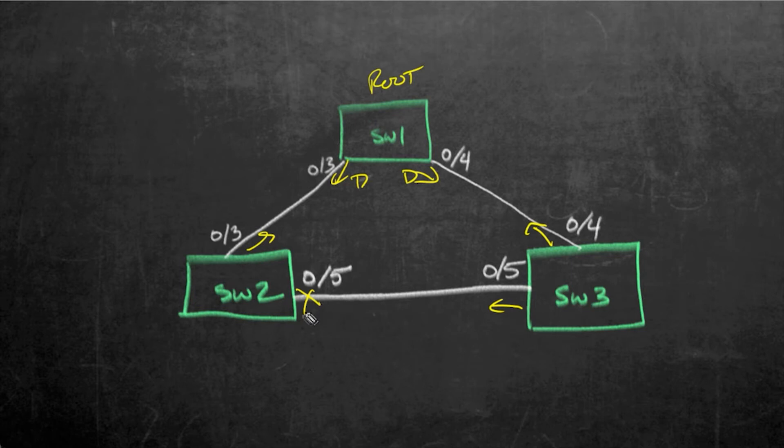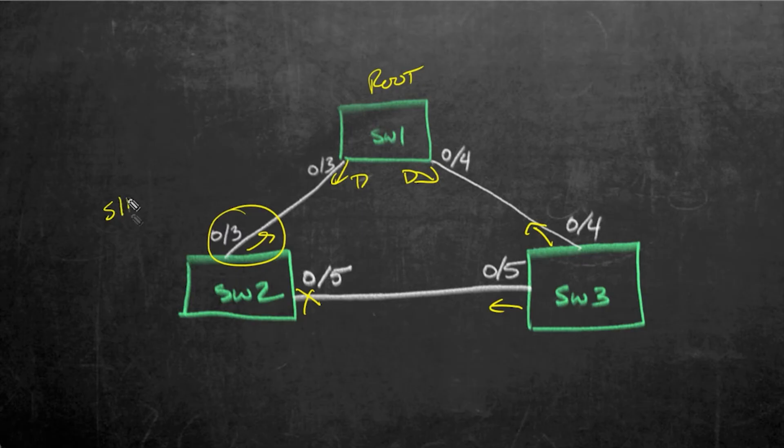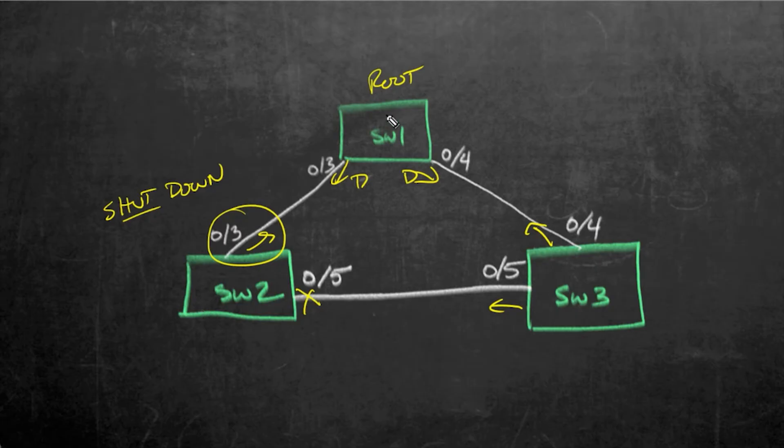So it's kind of a mean trick, but let's do this. Let's take 0/3 and we'll shut it down. So when we shut that down, spanning tree on switch 2 is going to reconverge and he'll start forwarding out 0/5. That'll be fantastic.